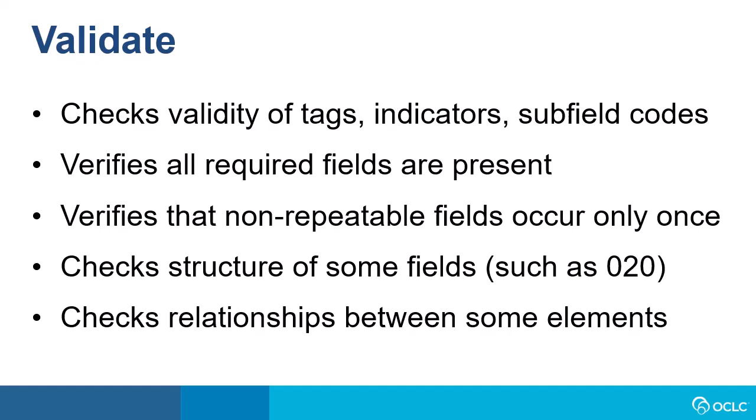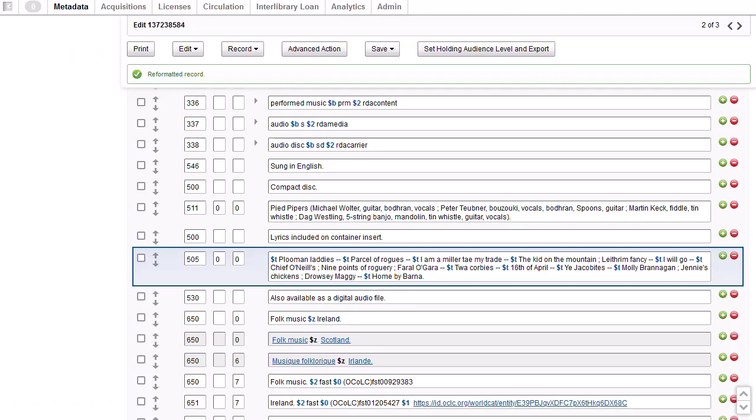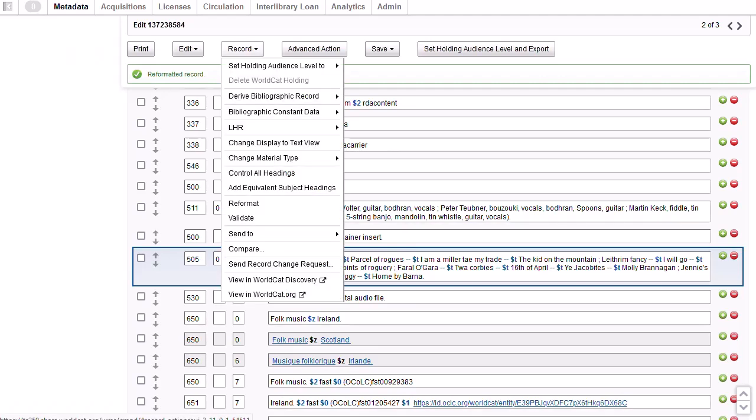When you have finished editing a record, you can validate the record. Validate verifies the validity of tags, indicators, and subfield codes. It confirms that all required fields, such as the 245, are present and that non-repeatable fields, such as a 100 personal name main entry, appear only once. It also validates the structure of some fields, such as the 020, and the relationship between some elements. Validation occurs automatically when you replace a WorldCat record or add a record to WorldCat. But you can also manually validate a record. To manually validate a record, go to the record menu and then click validate.